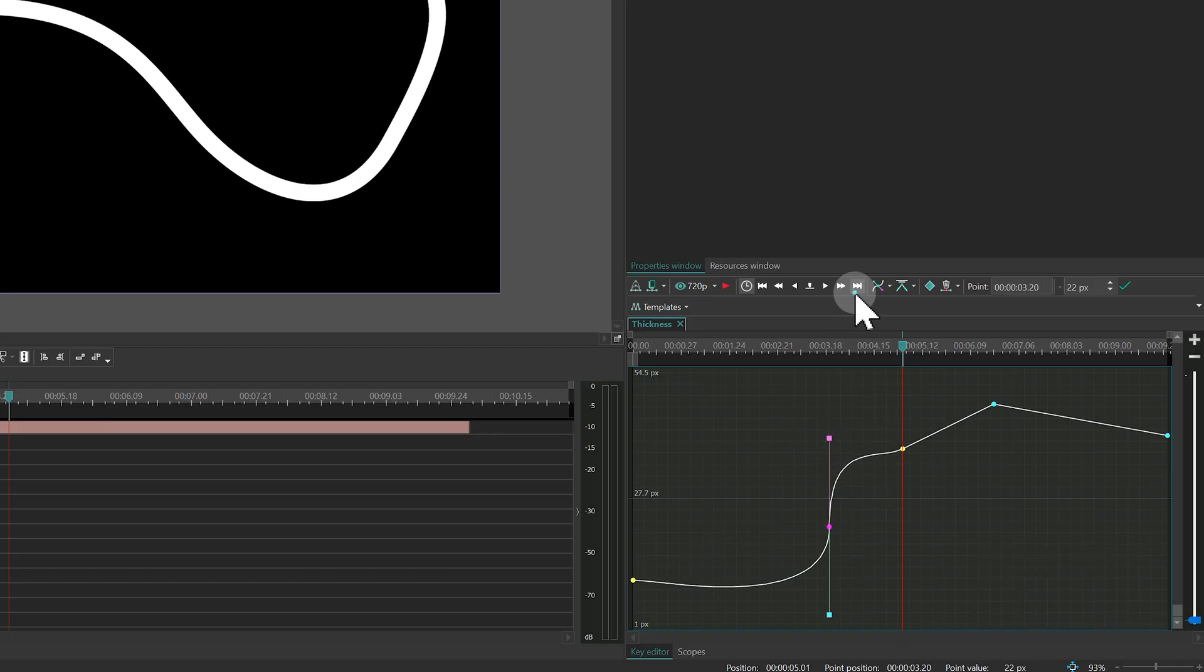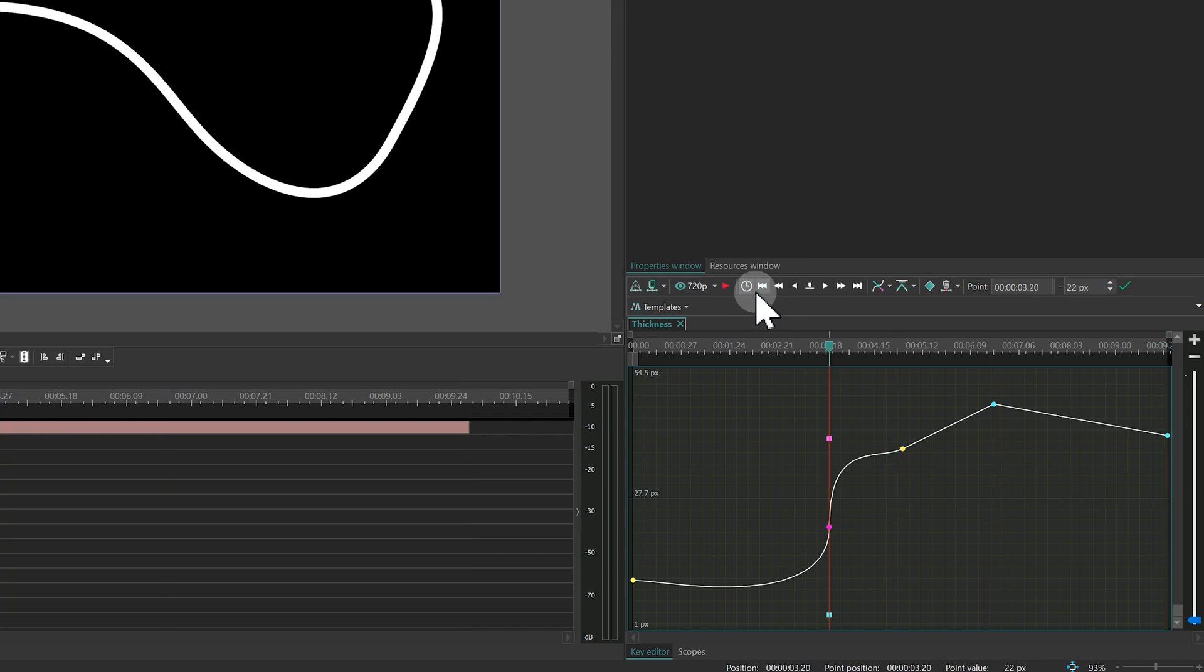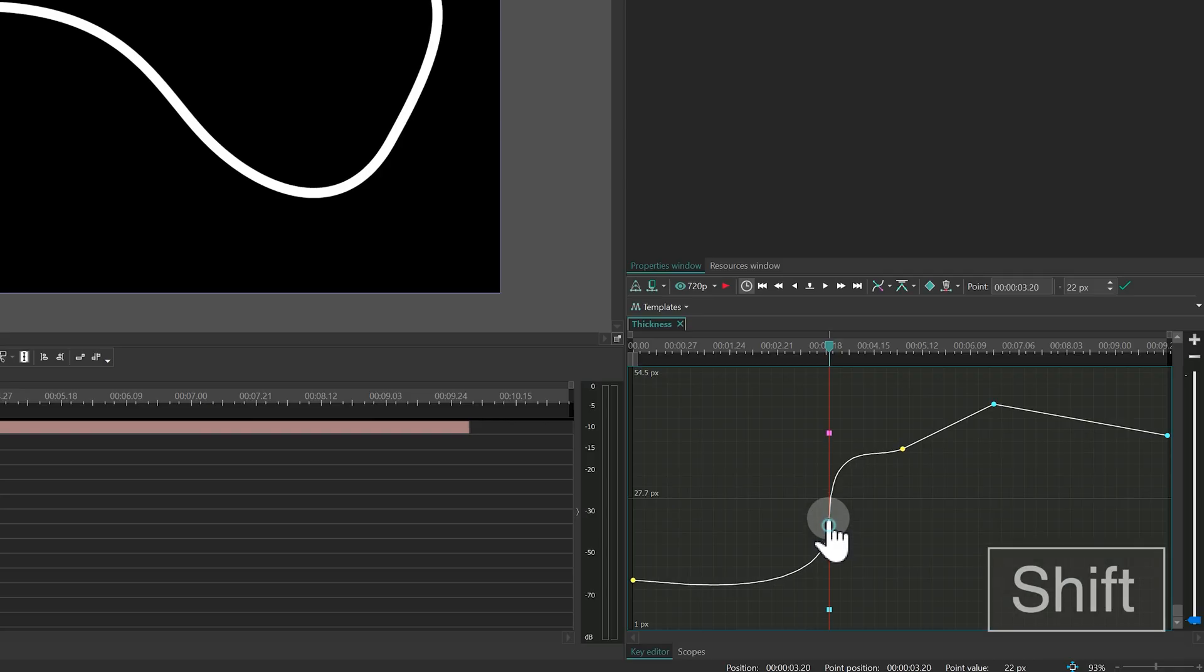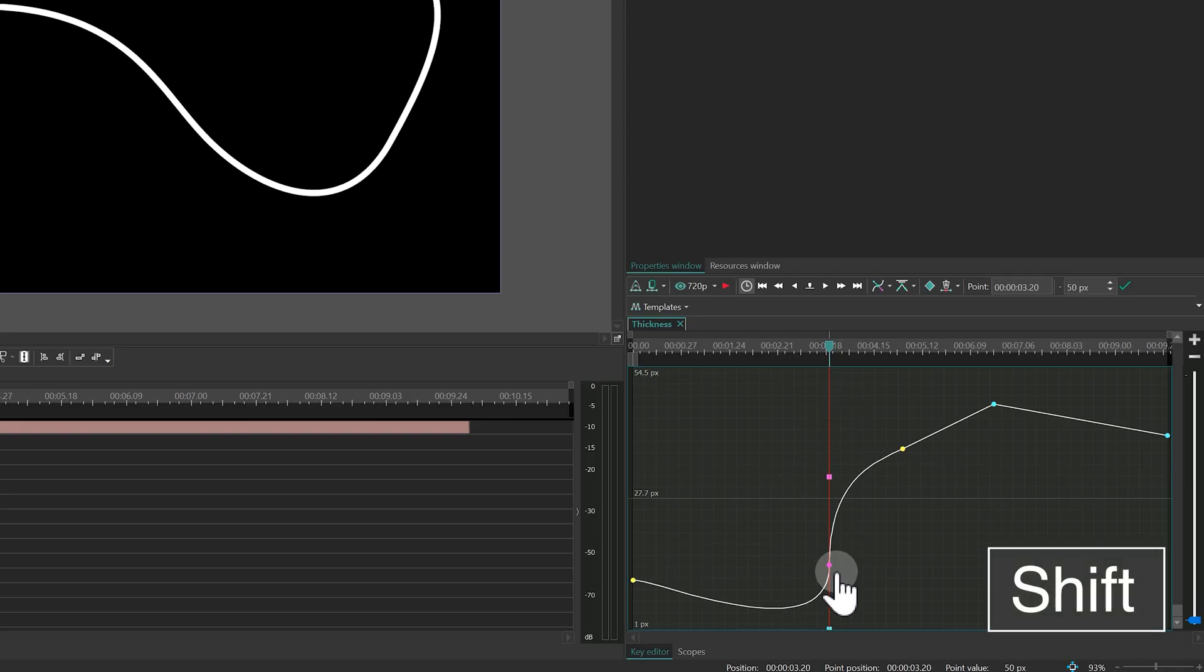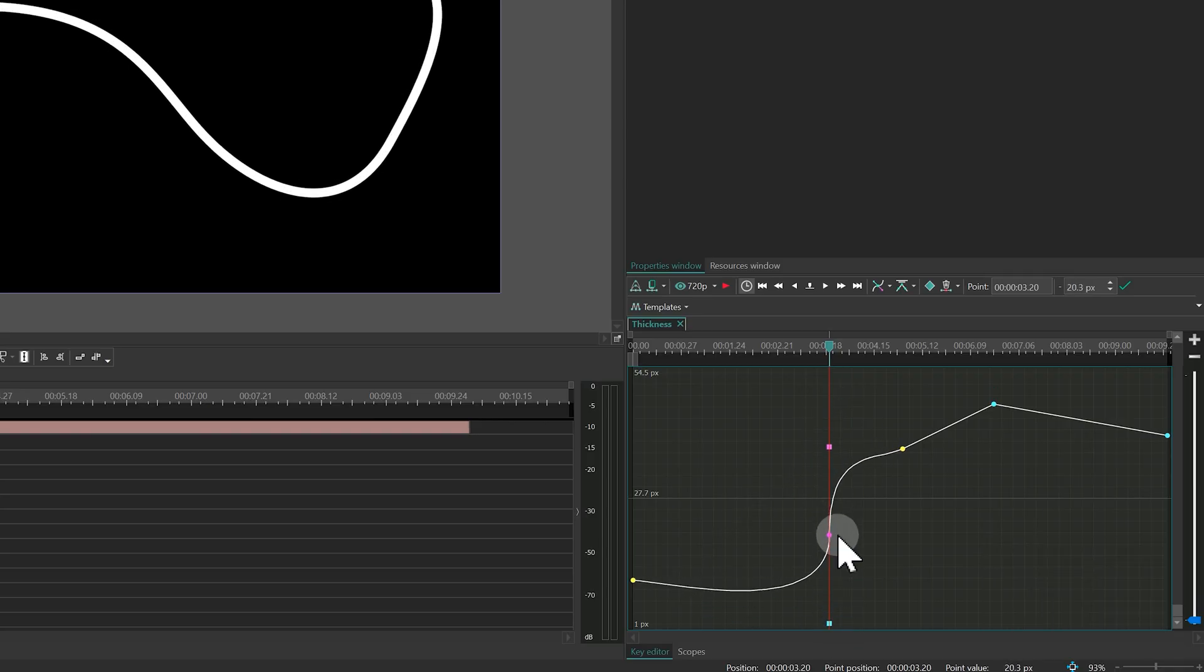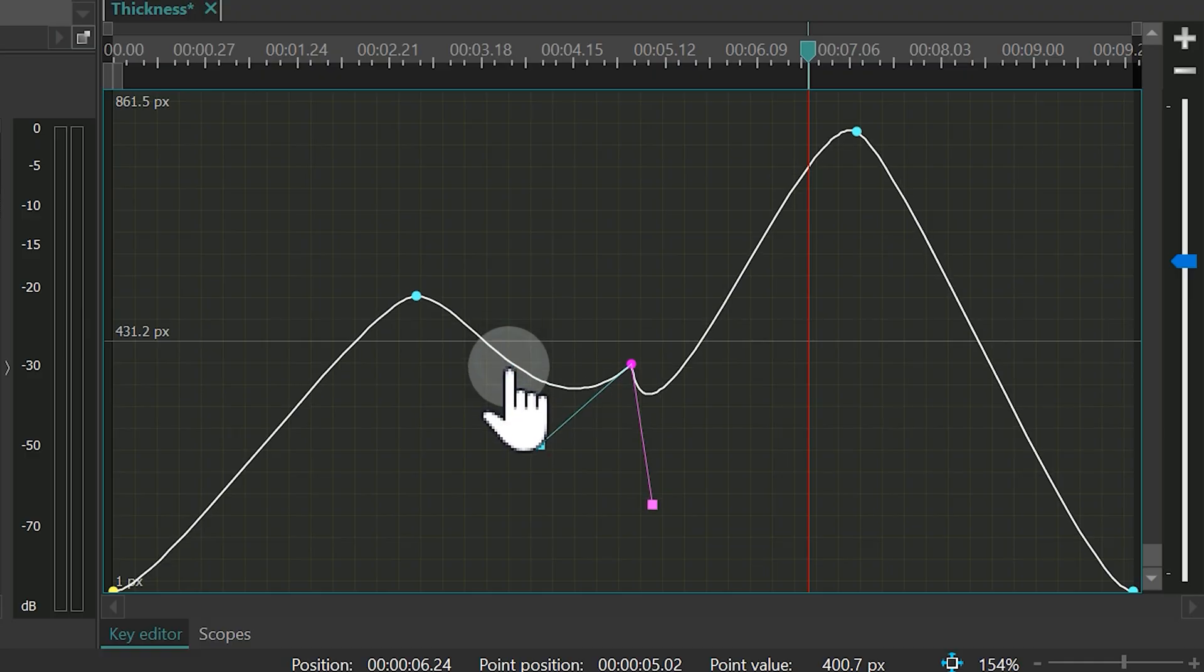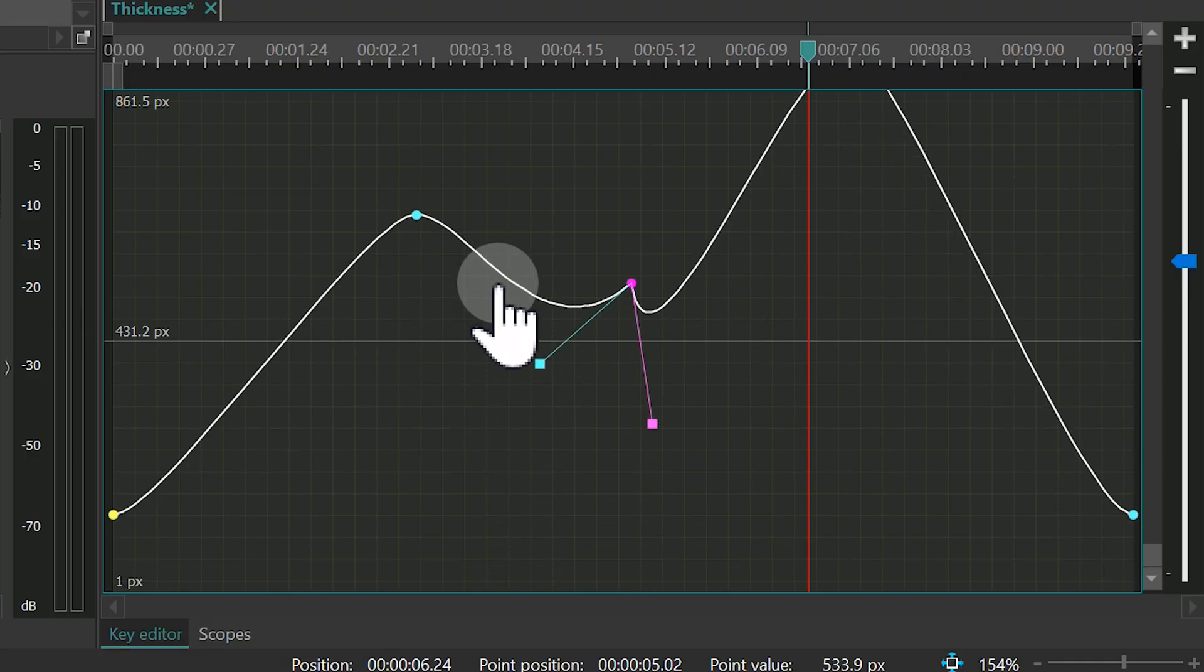Navigating between keyframes is also easy using the arrow buttons at the top. If you want to move a point up, down or sideways, just hold Shift while dragging. You can also move the entire curve up or down without holding anything.